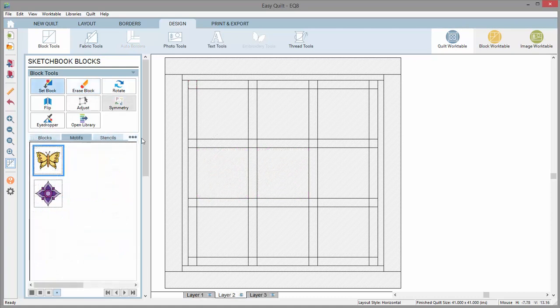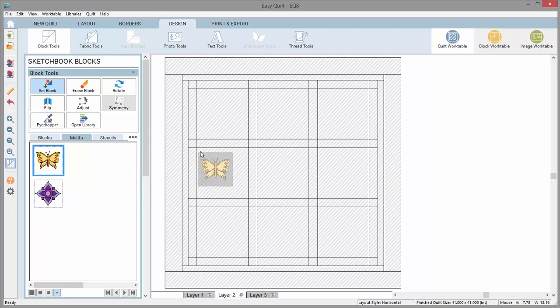So how do you set the motifs and stencils? Motifs and stencils have to be set onto layer 2 and layer 3, respectively. To set a design on these layers, you will drag and drop from the palette. The design will set onto the quilt in the size in which it was designed.